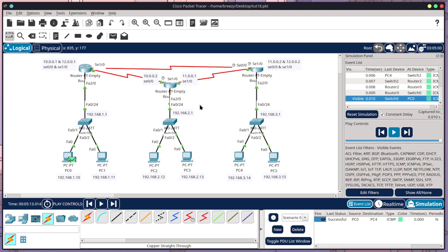But yeah, so that is how you can set up EIGRP routing within Cisco Packet Tracer and also how you can find issues if you make mistakes, which is very normal to make mistakes. But yeah, I hope you enjoyed this video. I do have the full video that shows the entire setup and I have static routing, RIP routing and OSPF as well. So yeah, I hope you enjoyed this video and I will see you in the next one. Bye.